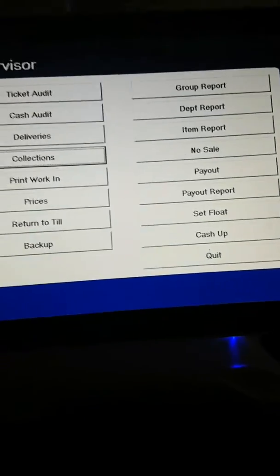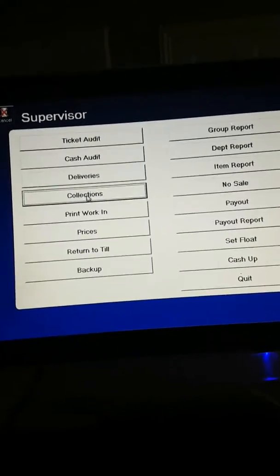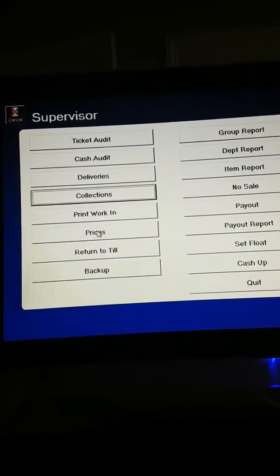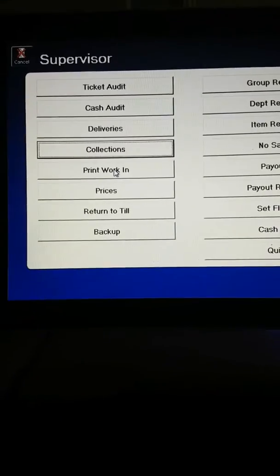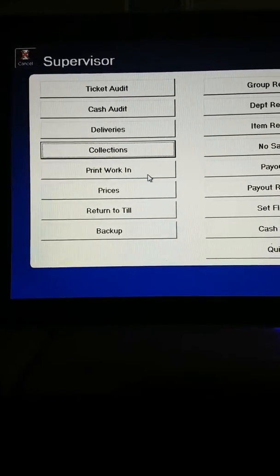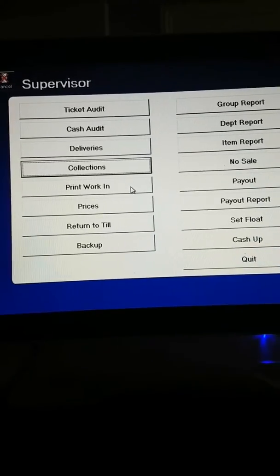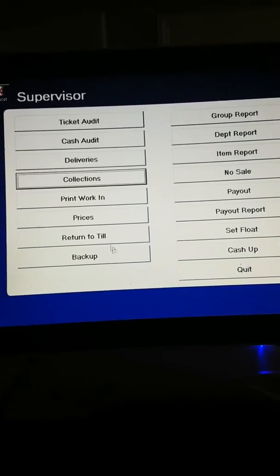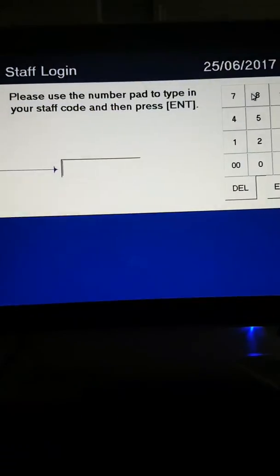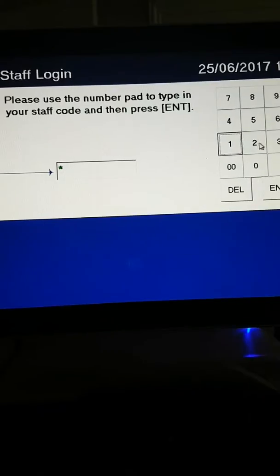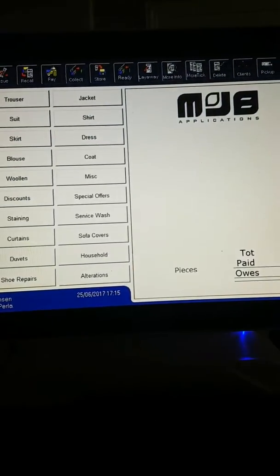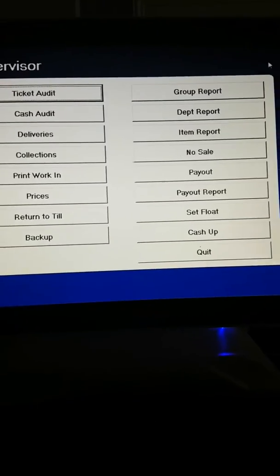You can print to know what orders you have to get ready for that day. Collections print will print the work that's in the shop waiting to be done. Then return to till, log back in, and go back to supervisor.